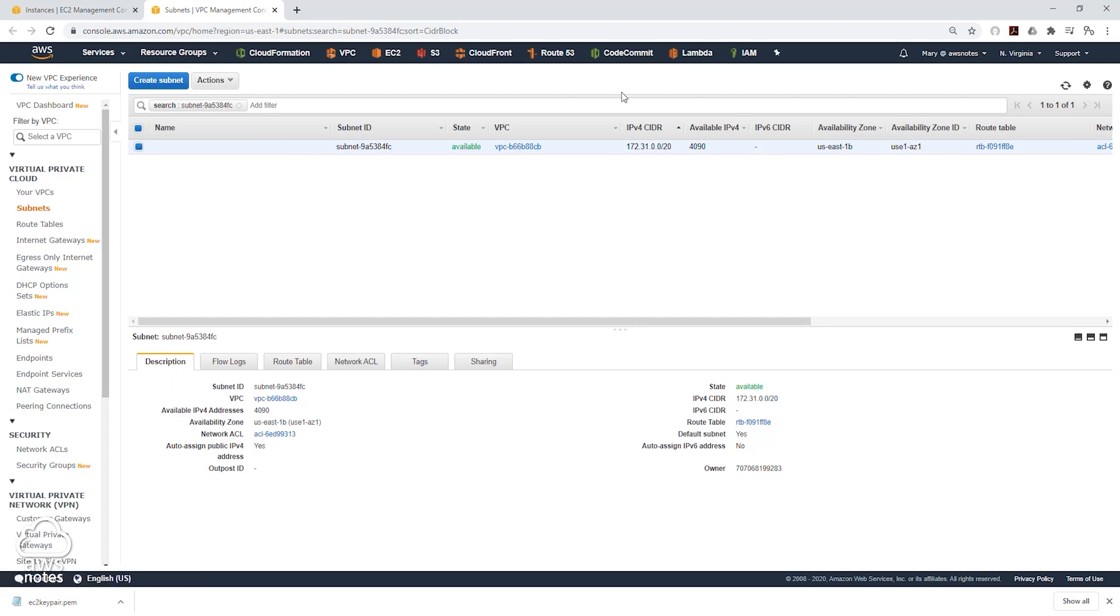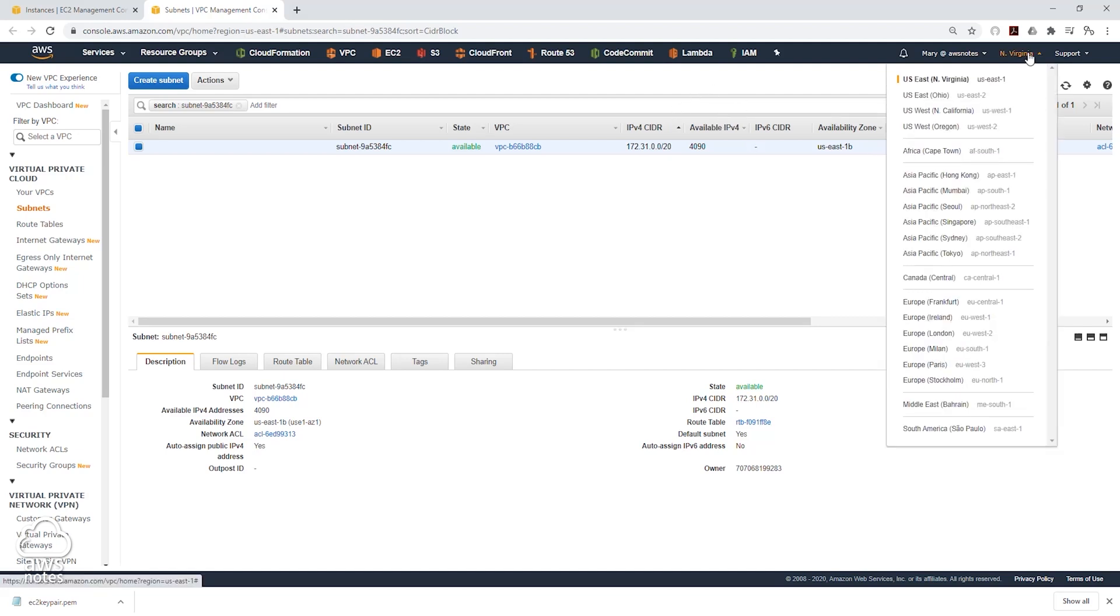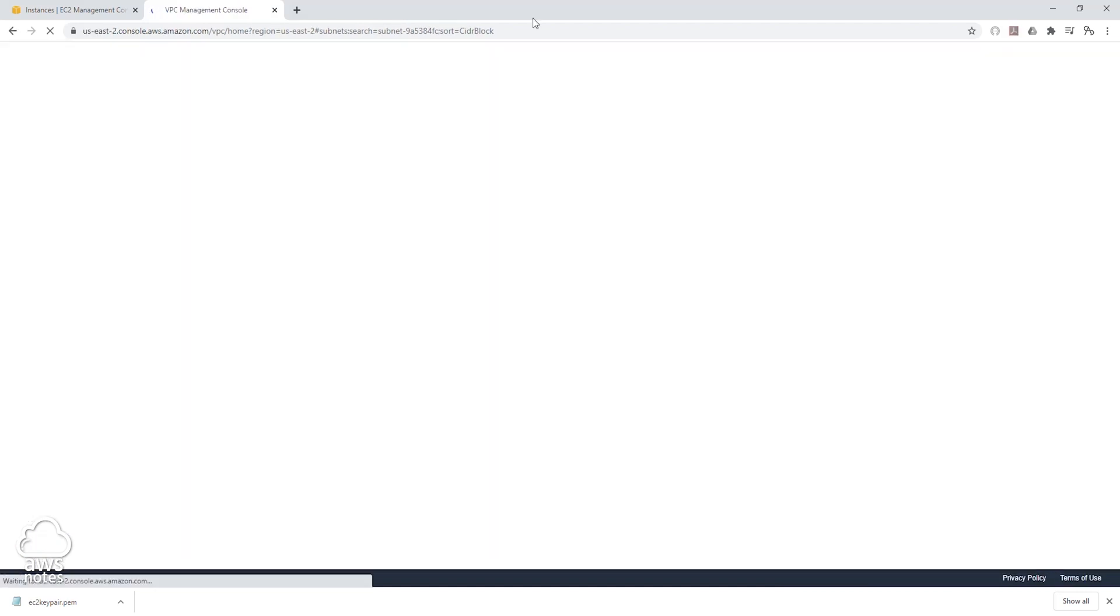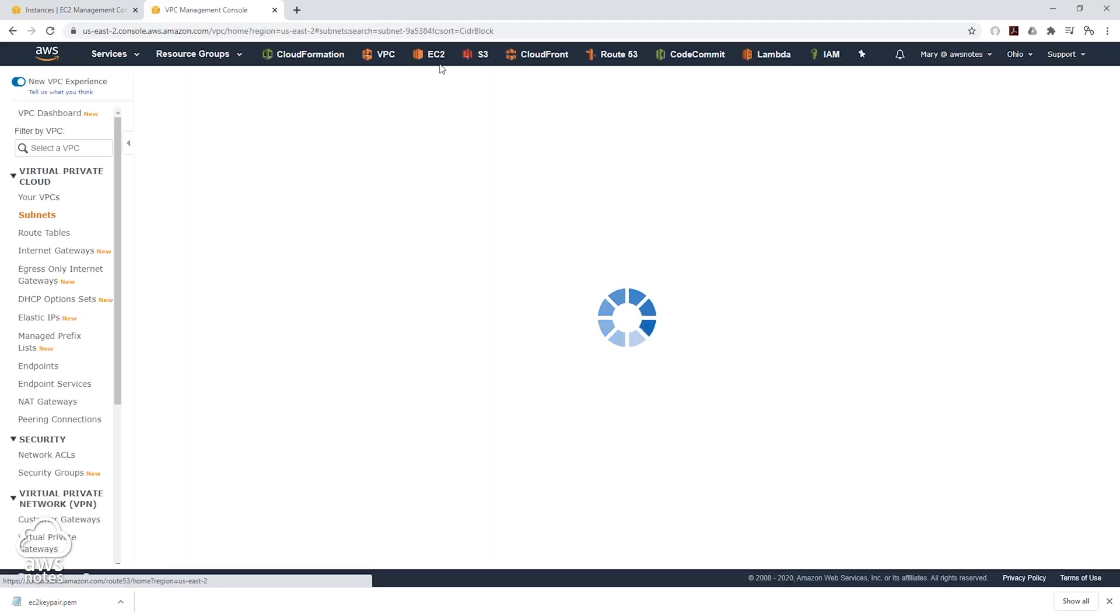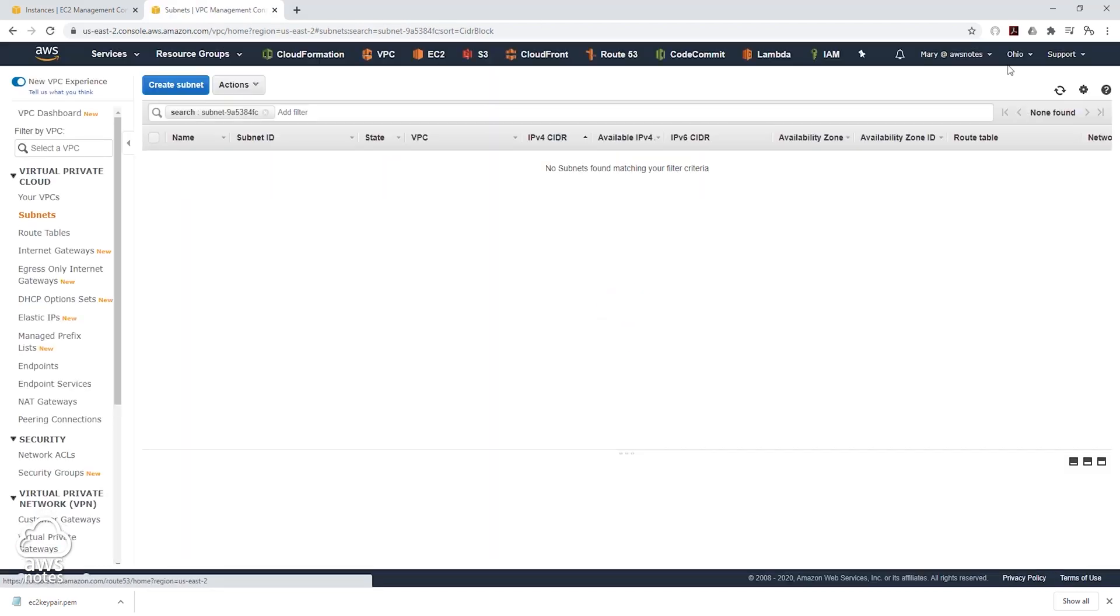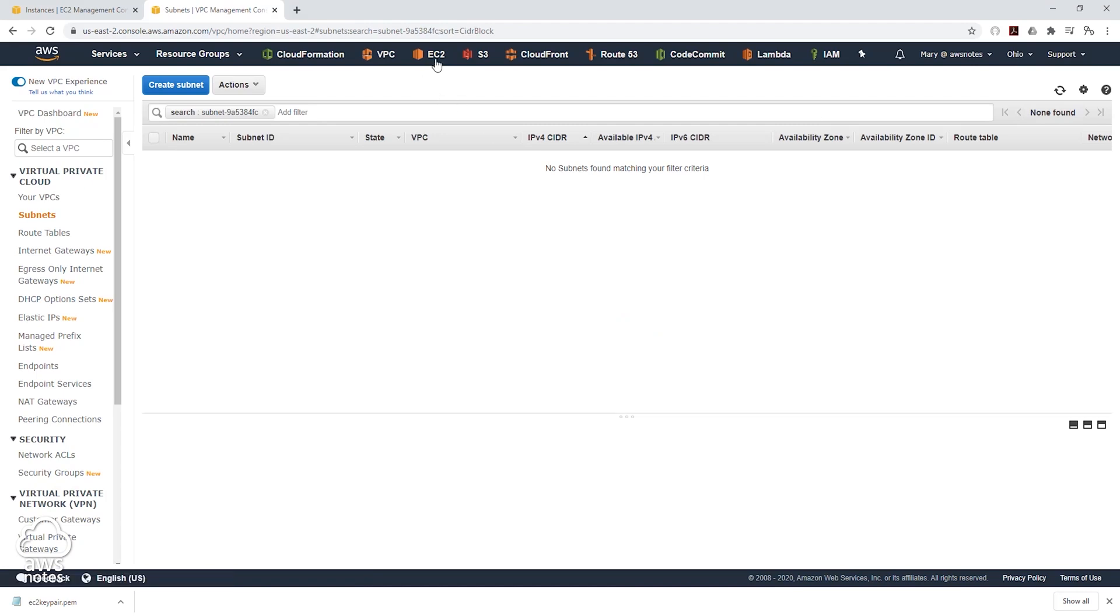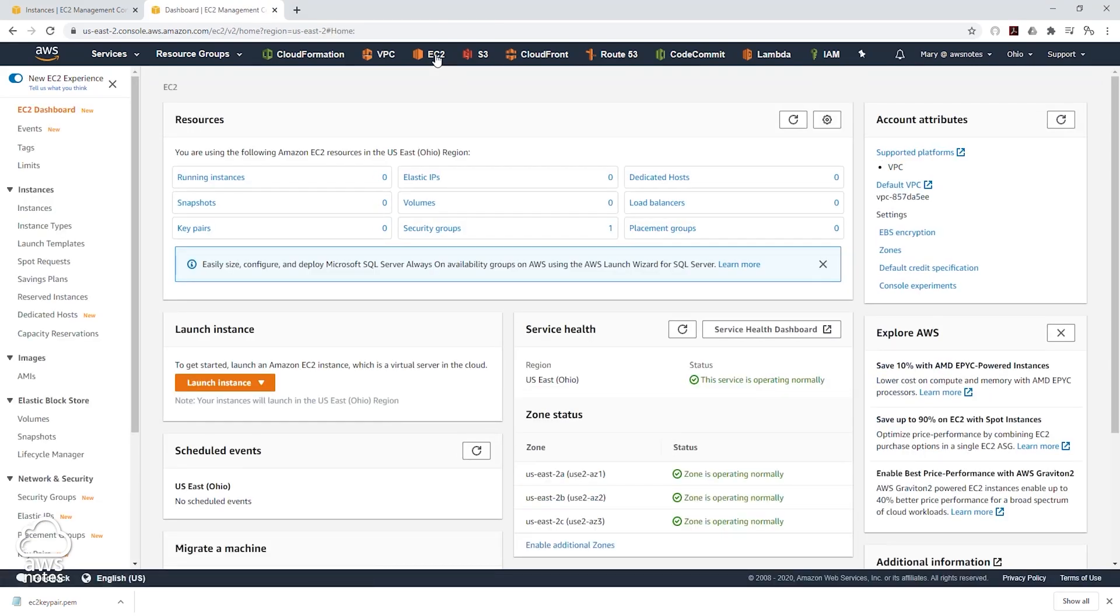Another thing you should know is when you launch your EC2 instance, they are region specific. So for example, if I change my region to the Ohio region, I won't be able to see my EC2 instance. So now I am in the Ohio region. Let's go to EC2. And you can see running instance is zero.